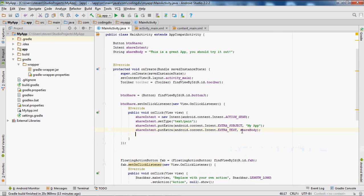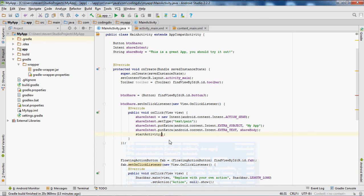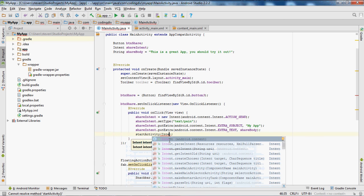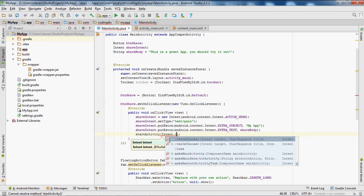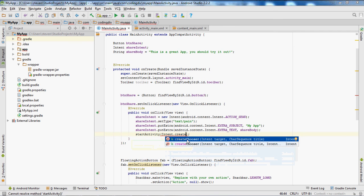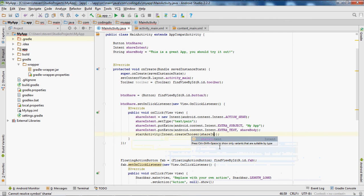Then we'll call startActivity and pass in Intent.createChooser — inside those parentheses it takes two parameters: shareIntent and the chooser title.